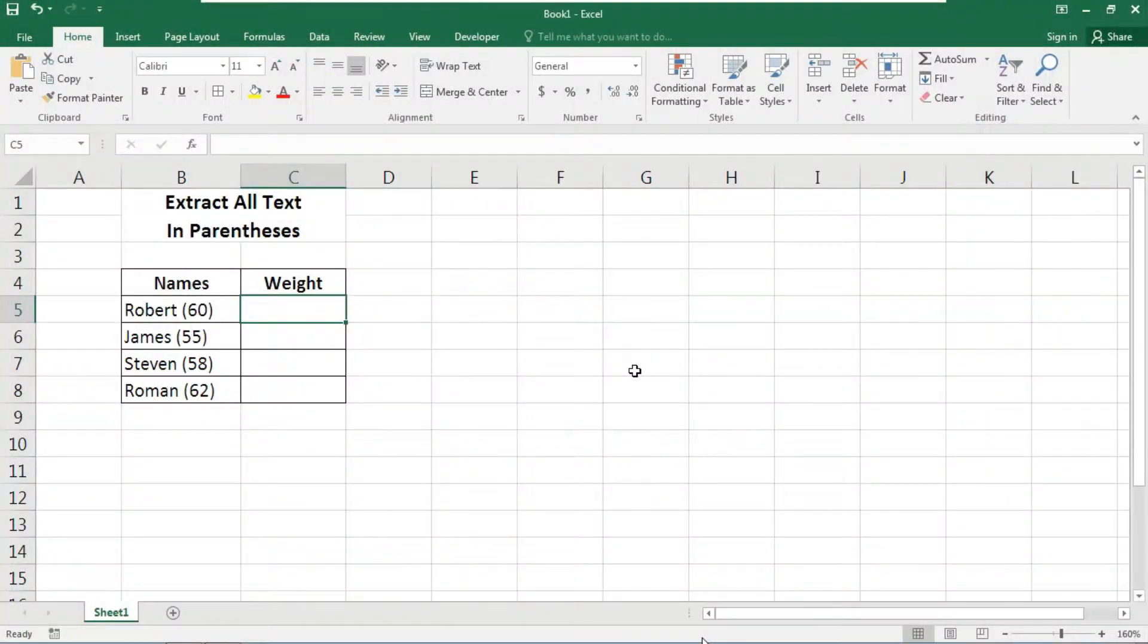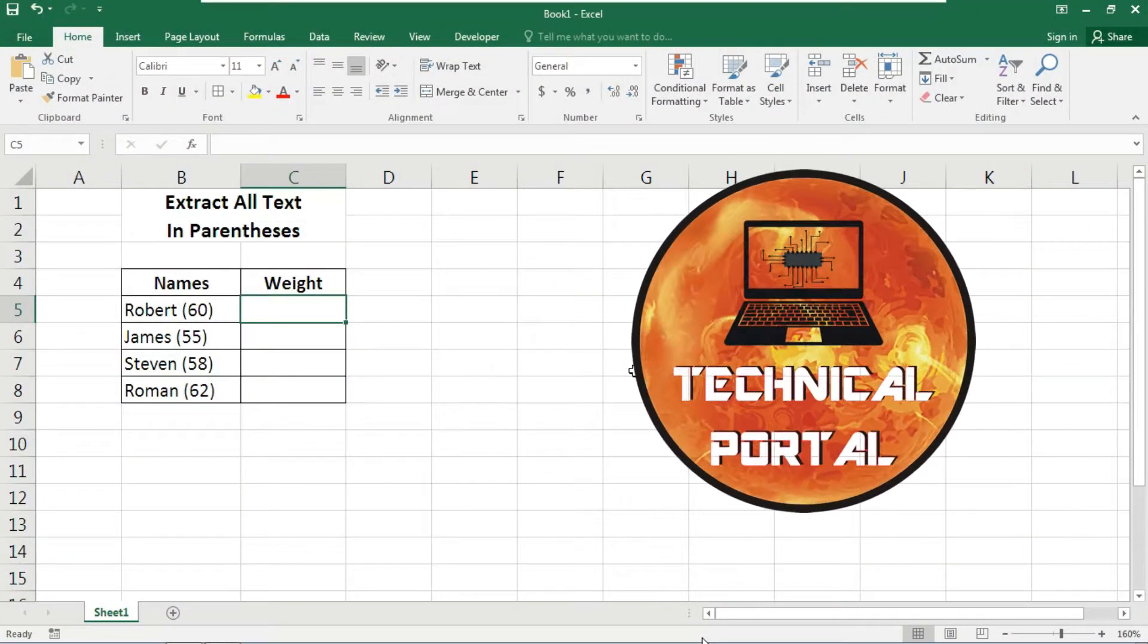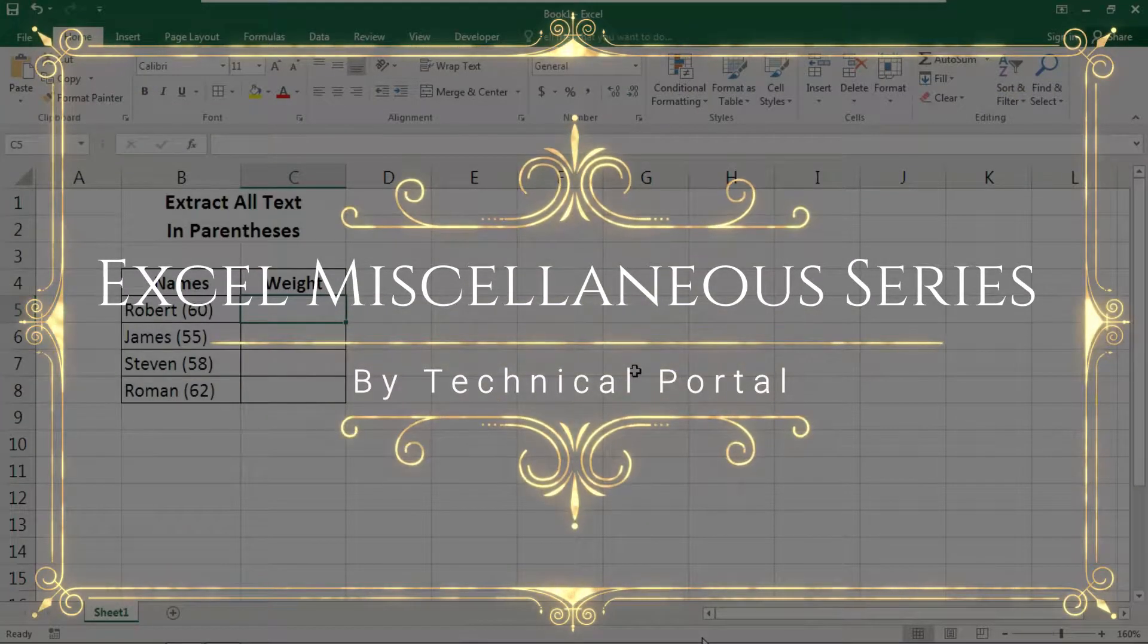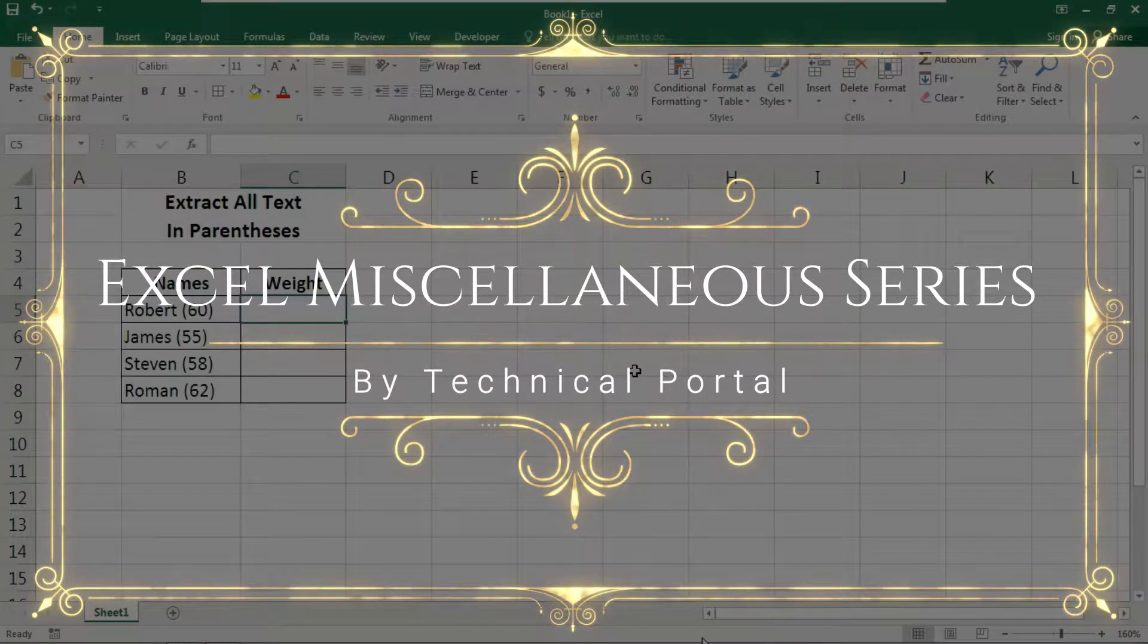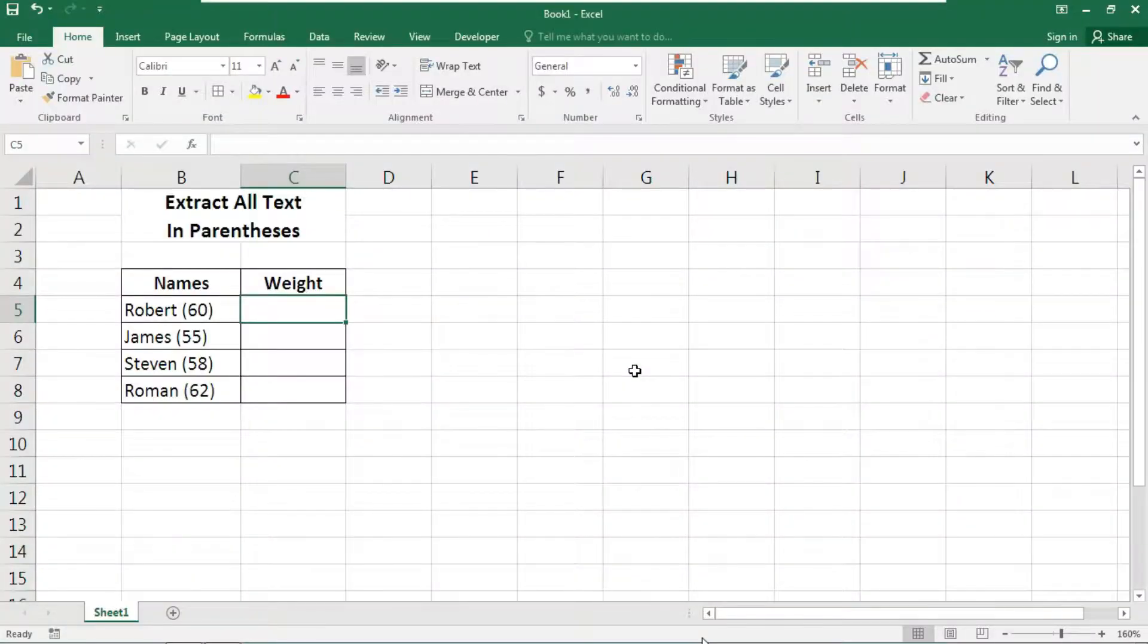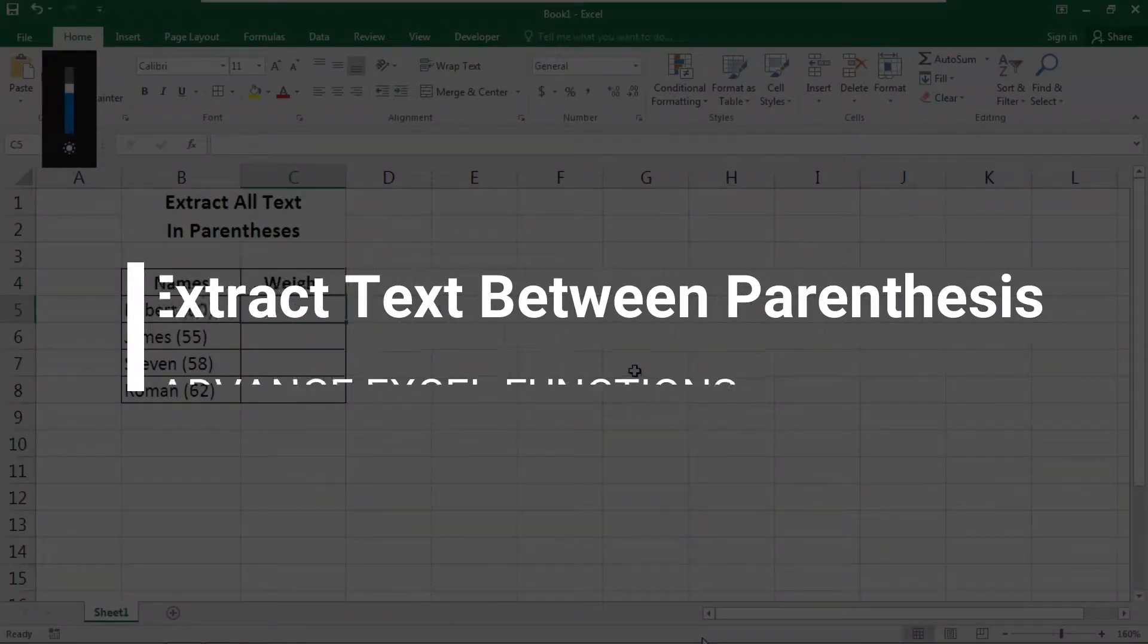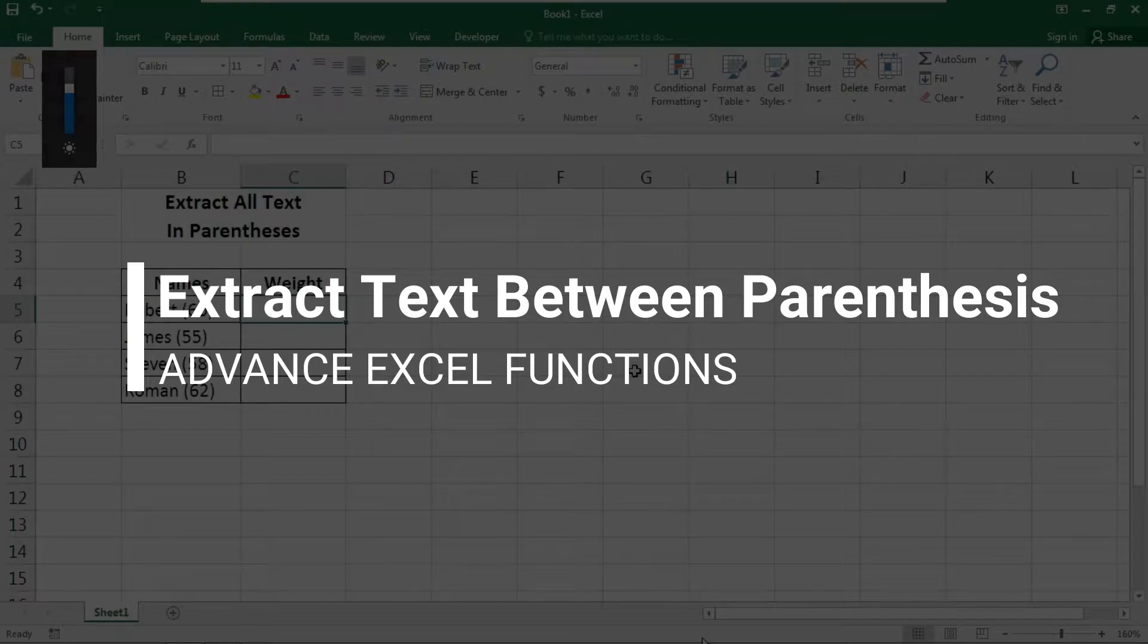Hey everyone, welcome back to Technical Portal YouTube channel on a new video of Microsoft Excel miscellaneous series. In today's video we are going to learn how to use a simple formula to extract text.